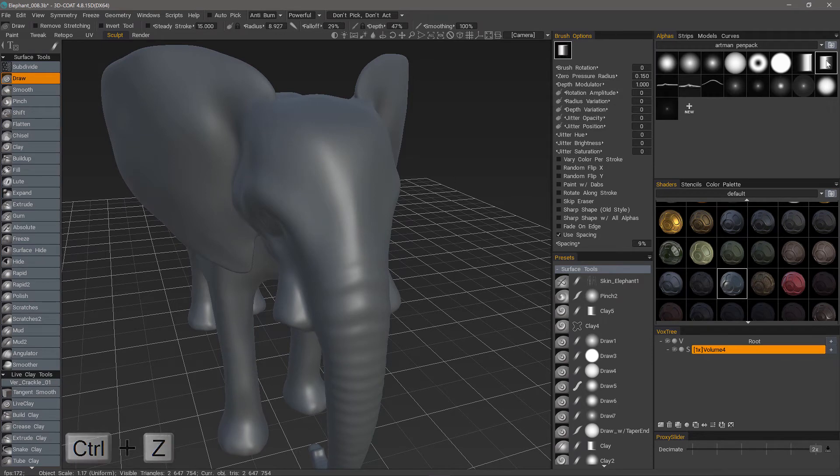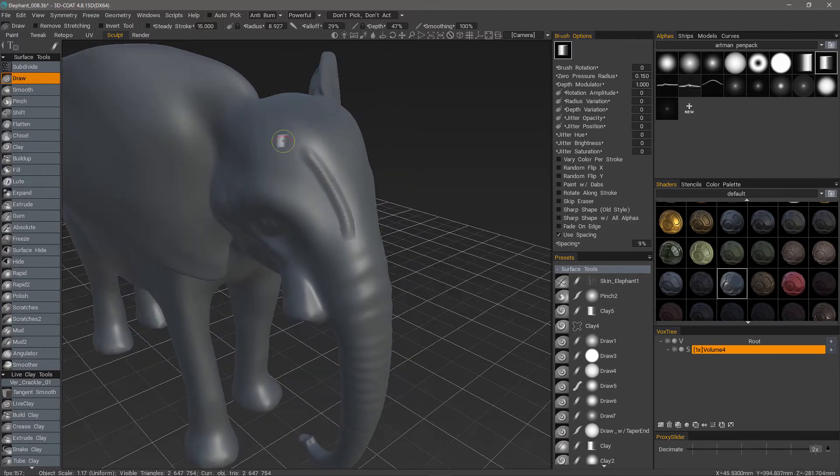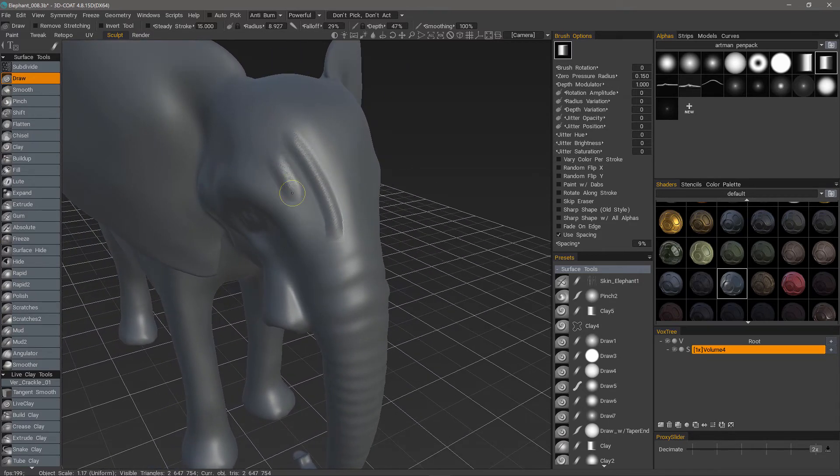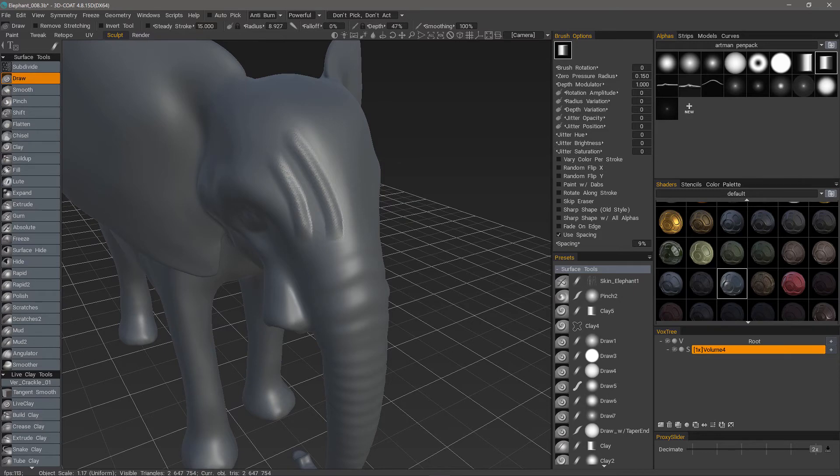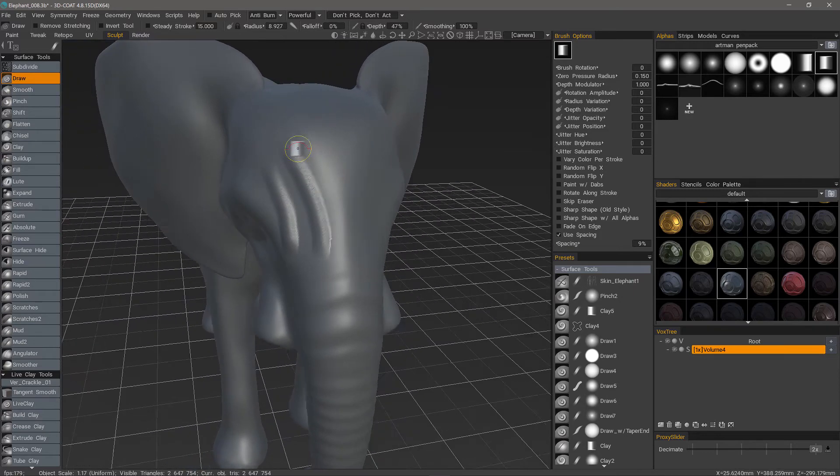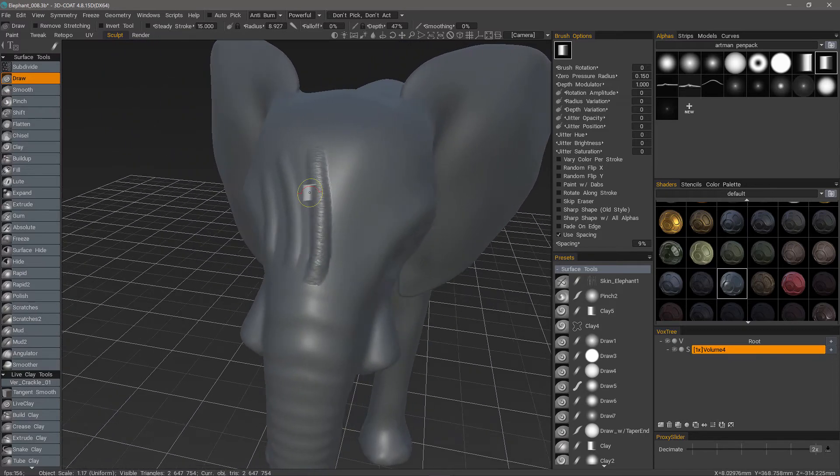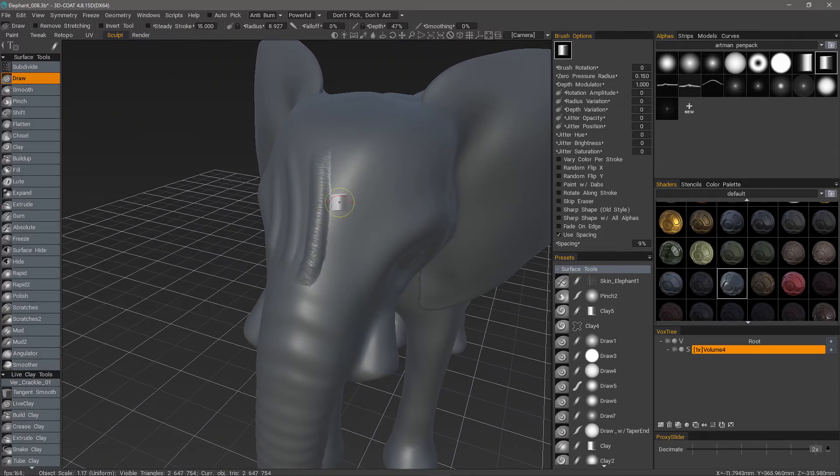Let's try a rectangular brush alpha. We can see how that changes it. Let's turn her fall-off down to zero. And we can also turn her smoothing down. And we'll get a rougher stroke.